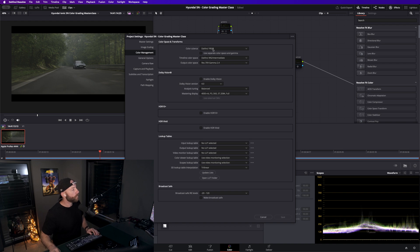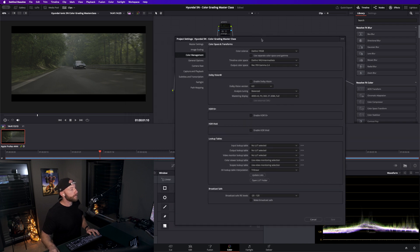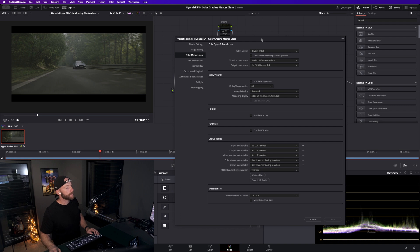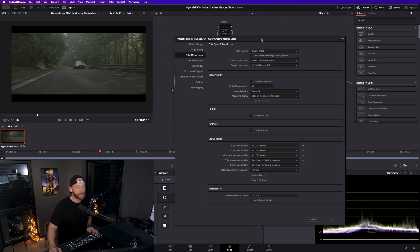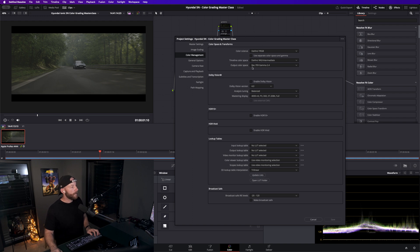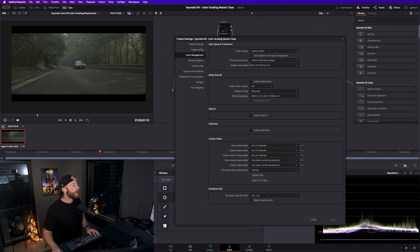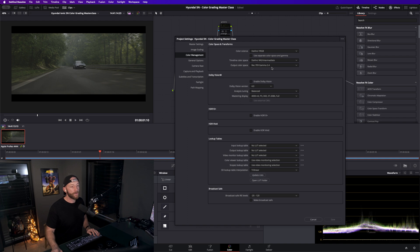File, project settings. In terms of color management, we're working in DaVinci YRGB here. I work with CSTs in this case, which is also my preferred way to do color management, because I just have a bit more control. Timeline color space we have DaVinci wide gamut intermediate, so a nice big color space to work in. As an output color space we have Rec 709 Gamma 2.4, because my reference monitor here is calibrated for that.